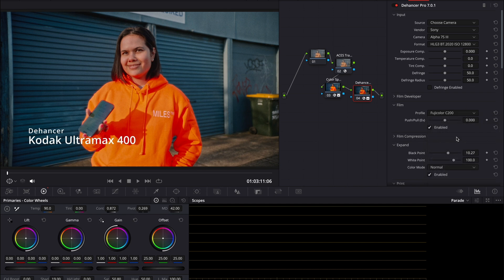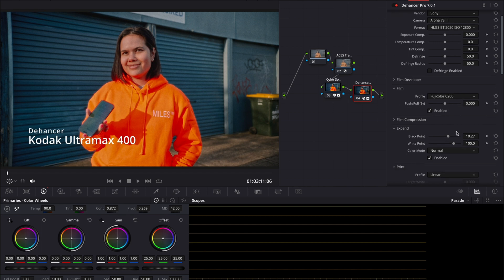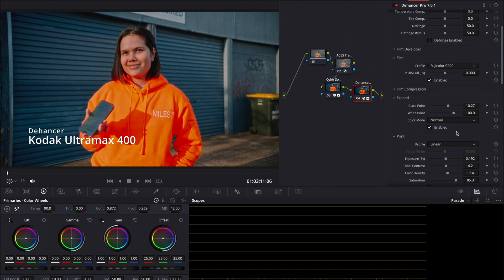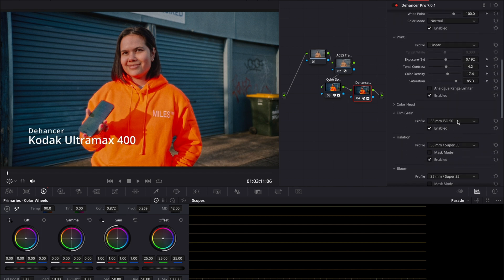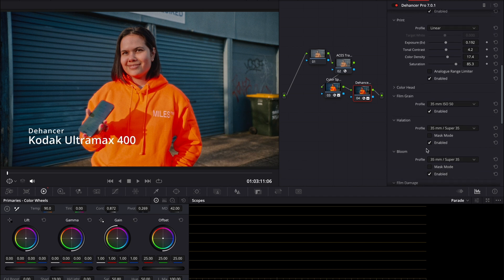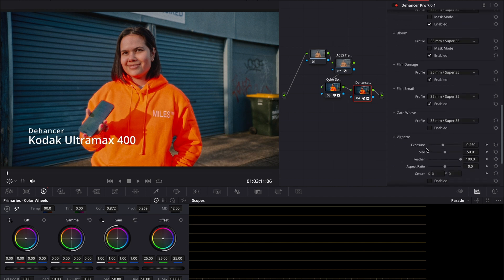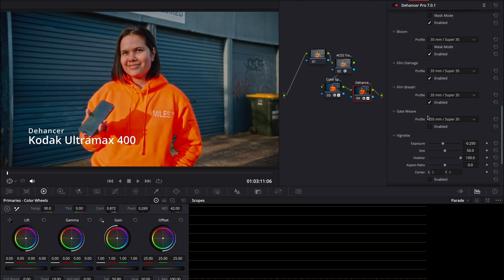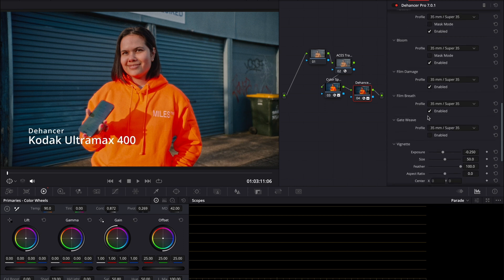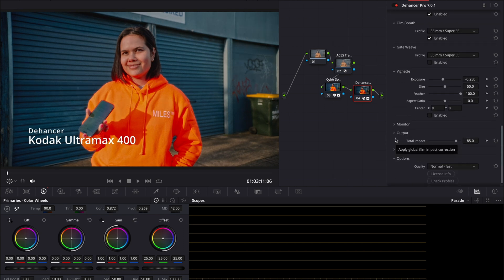And you can essentially just go through, sign still, whatever it's called, Fujichrome. And then from there you can essentially push or pull the film, which is pretty cool.